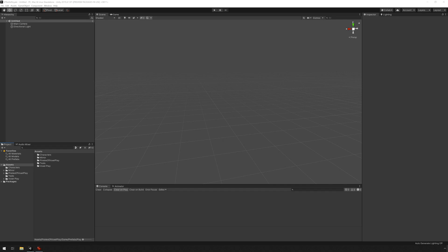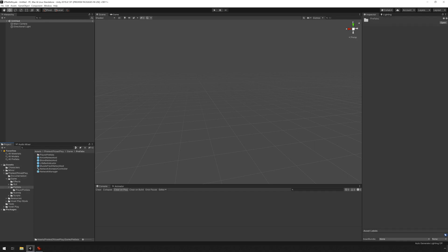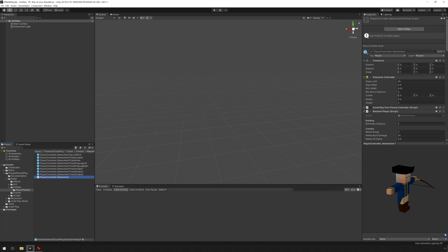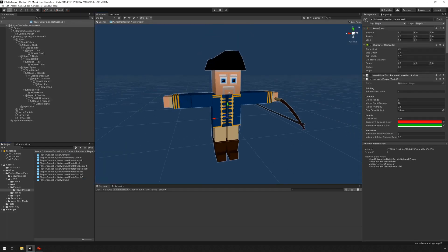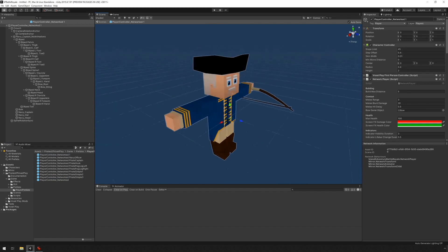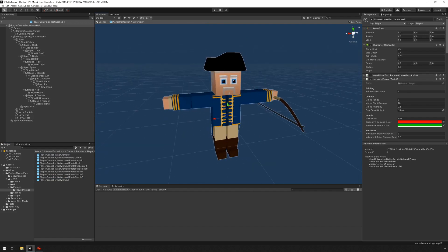I'm going to go under Pirates of Voxelplay, Game, Prefabs, Player Prefabs, and I'm going to select this one and duplicate it. Now I'm just going to double-click on it and we can see the prefab that we just duplicated.